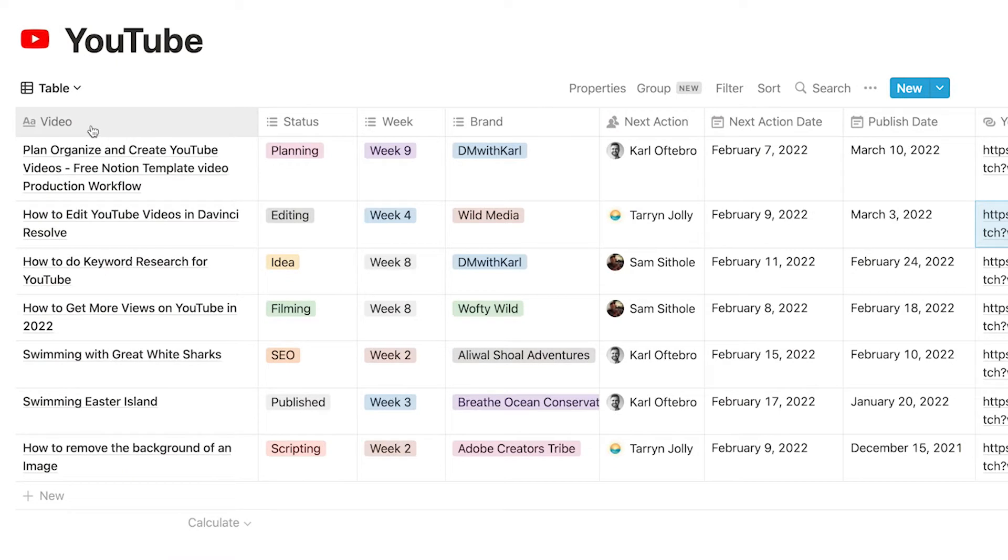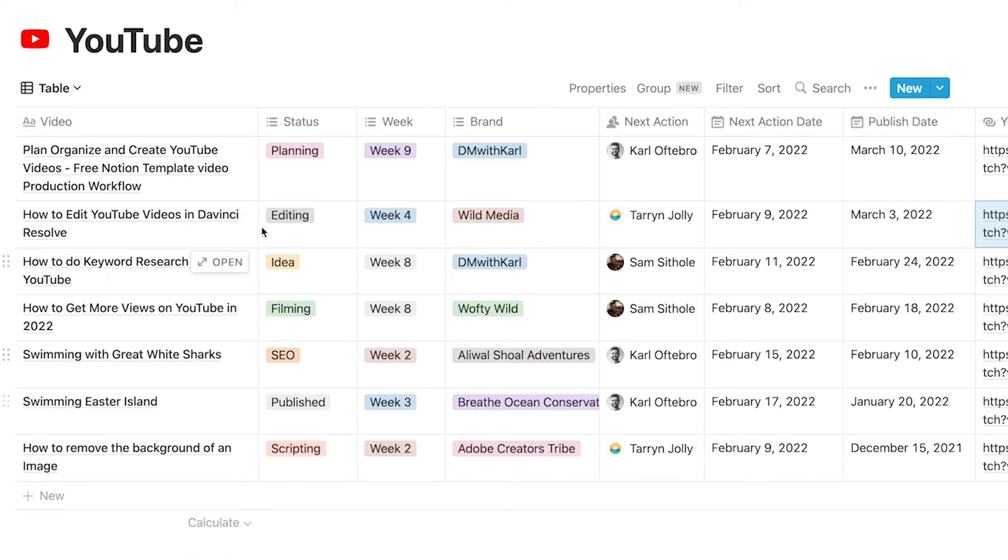On the left hand side we have our video element which is the title of the video that we use. Then we have the status of the video.